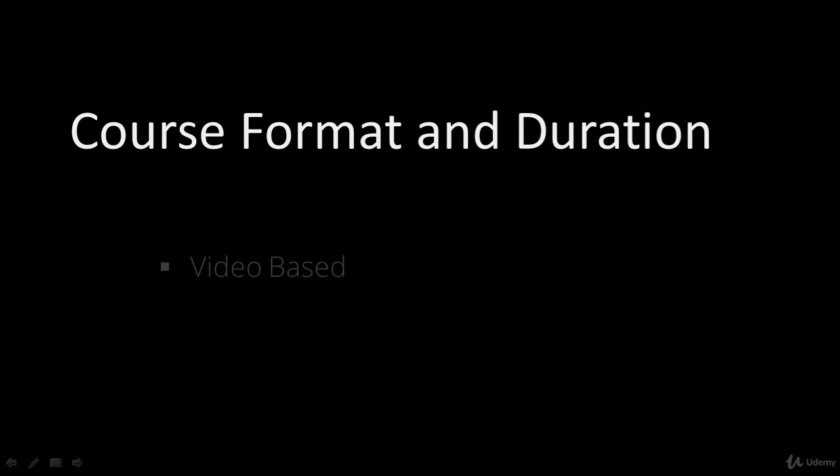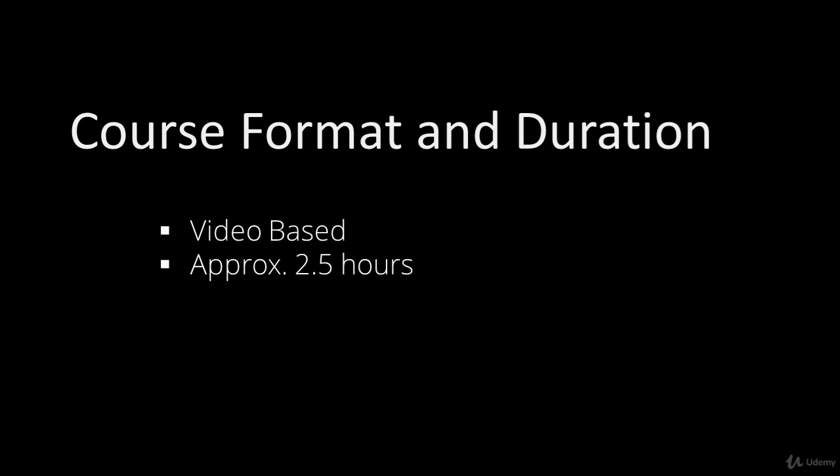The course is a video-based format and it is approximately 2.5 hours long. Thanks for watching and bye for now.